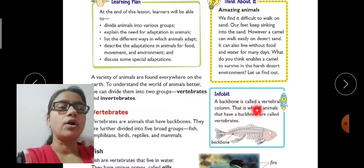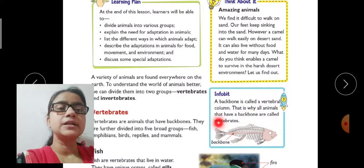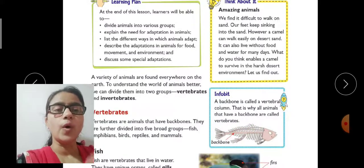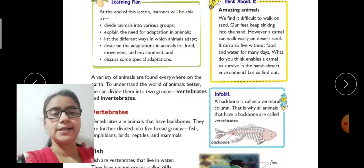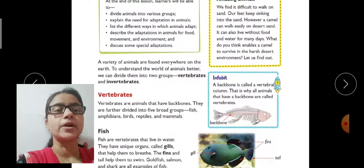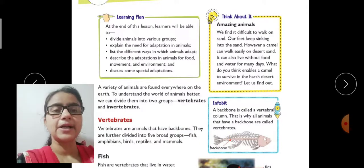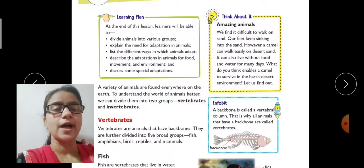The spine is called a vertebral column. That is why all animals that have a backbone are called vertebrates. Animals that have a backbone are called vertebrate animals. This is important information. Now let us start our chapter.